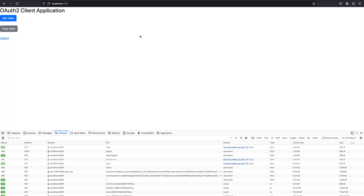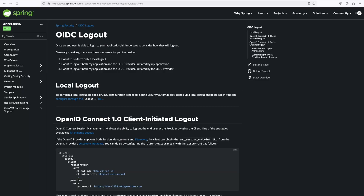Now, what if you want the user to be logged out of the authorization server as well when they log out of the client application? You can do that. If you search for 'Spring Security OIDC logout' you will find the reference documentation. It reads: once an end user is able to log into your application, it's important to consider how they will log out. There are three use cases to consider.